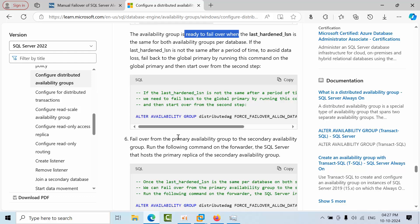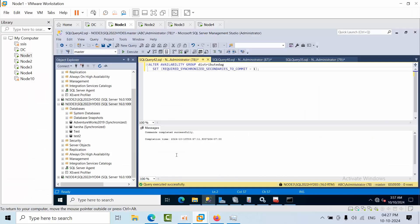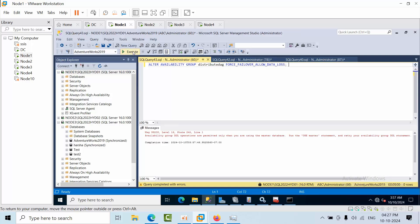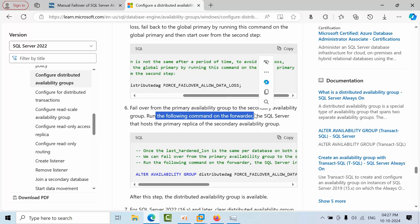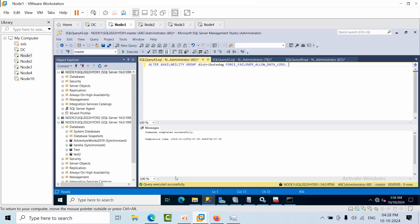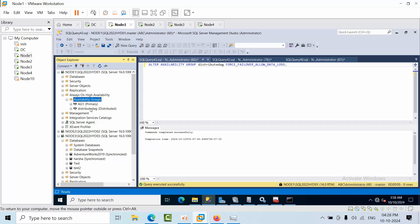Now check the global primary and forwarder for failover readiness — we've already verified everything. Next, run the failover command on the forwarder. In my case the forwarder is Node 1. Go to New Query, select master, and run the command to fail over the primary availability group. We've already done the preparation steps, so now execute the failover command on the forwarder.